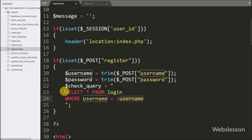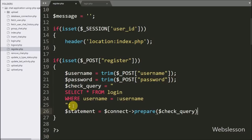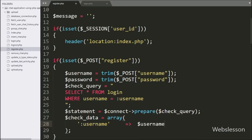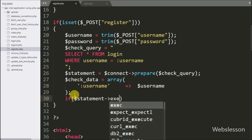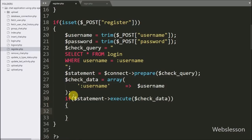This query will check whether particular username data is available in the database. Below this we have written $statement equal to $connect->prepare($checkQuery) — it will prepare the query for execution. Now we have written $checkData equal to an array with key ':username' getting the value from $username. After this, to execute the SELECT query, we have written an if statement with $statement->execute($checkData).